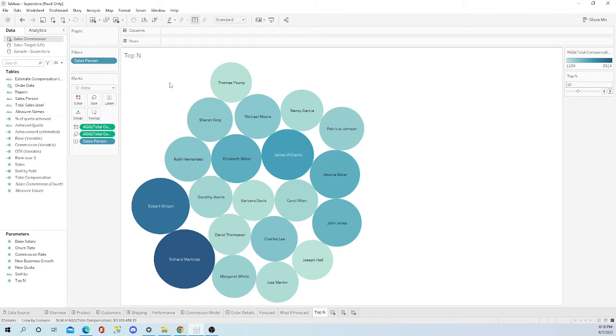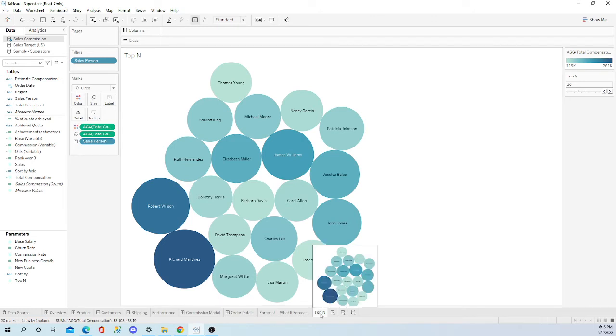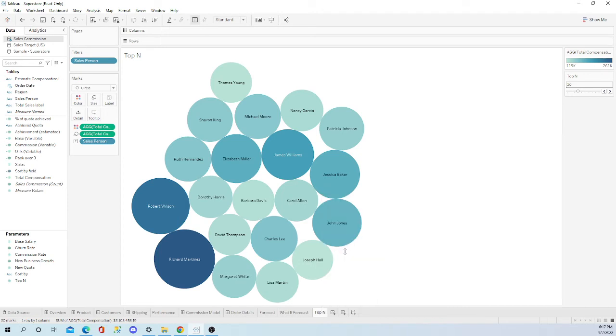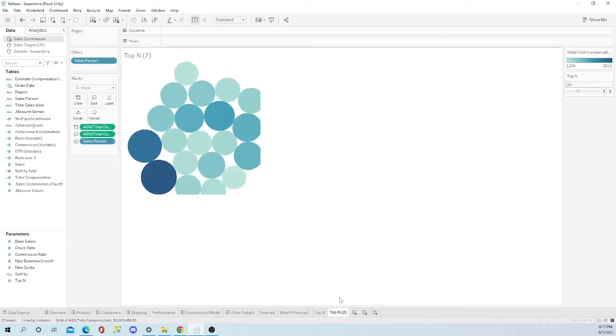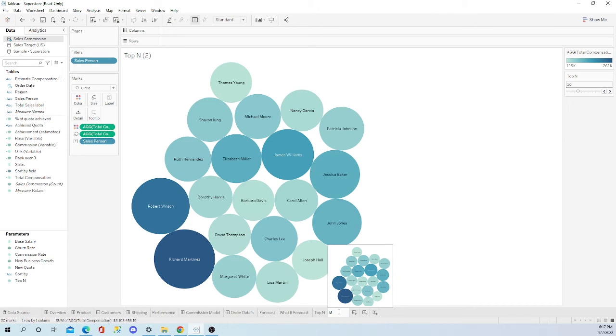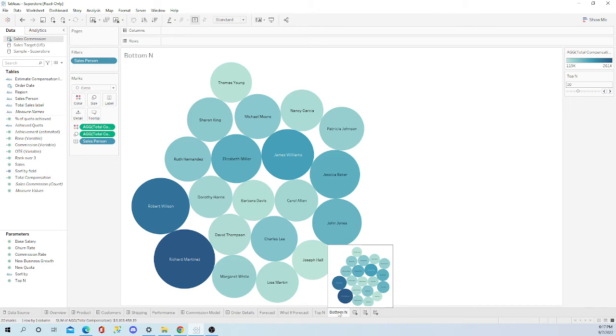Let's learn about the bottom n. Very easy. We simply want to go ahead and duplicate this sheet. Let's go ahead and rename it right now.